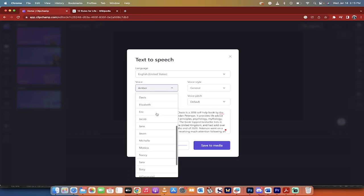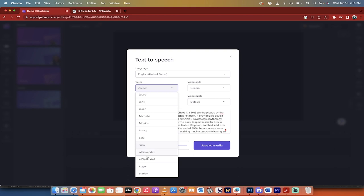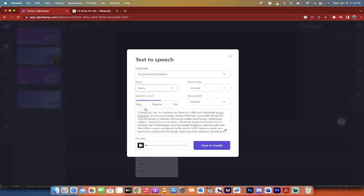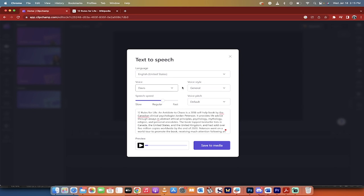There are all of these different voices. If you want to go with a gentleman's voice, we can go with somebody like, I don't know, let's go with somebody named Davis. Let's check it out. 12 rules for life and antidote to chaos is a 2018... That is excellent sounding AI. Okay, so hopefully I've sold you on this.